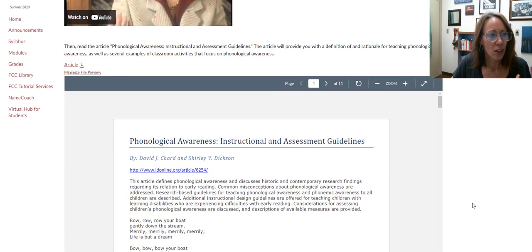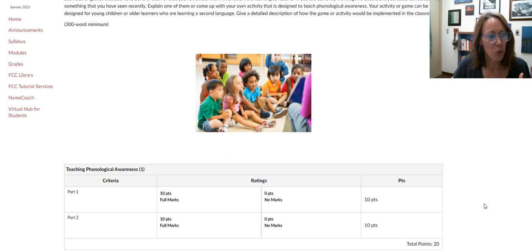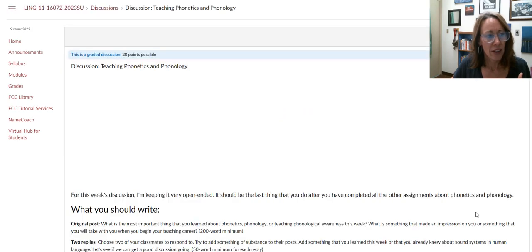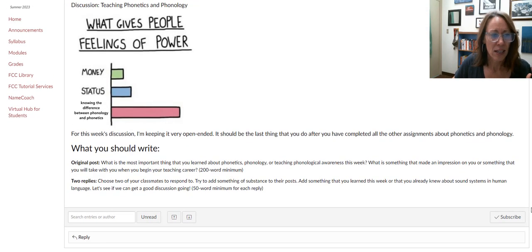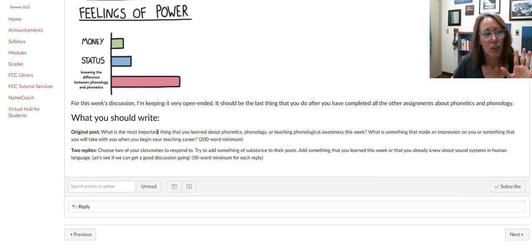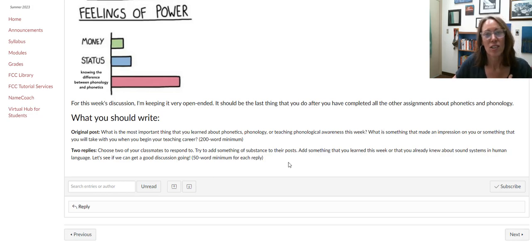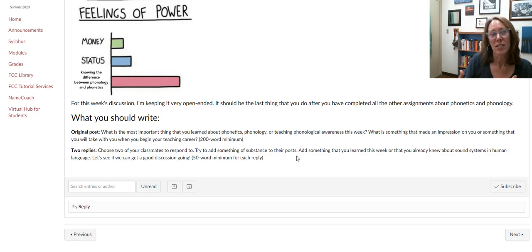There's another summary about teaching phonological awareness, with some questions about why it is important. And then the very last thing is a pretty open-ended discussion — the most important thing that you learned about phonetics, phonology, and teaching phonological awareness. For your responses, try to find someone who is writing about something that maybe you didn't think of, or something you can add to.